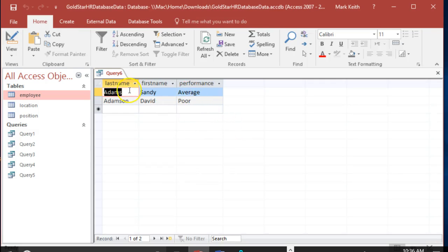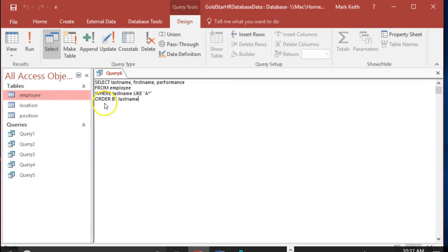Okay, perfect. We've got last name, first name, performance. These are two people whose last names start with A. That looks like exactly what we want. So it was A or M. So here's what we're going to do.